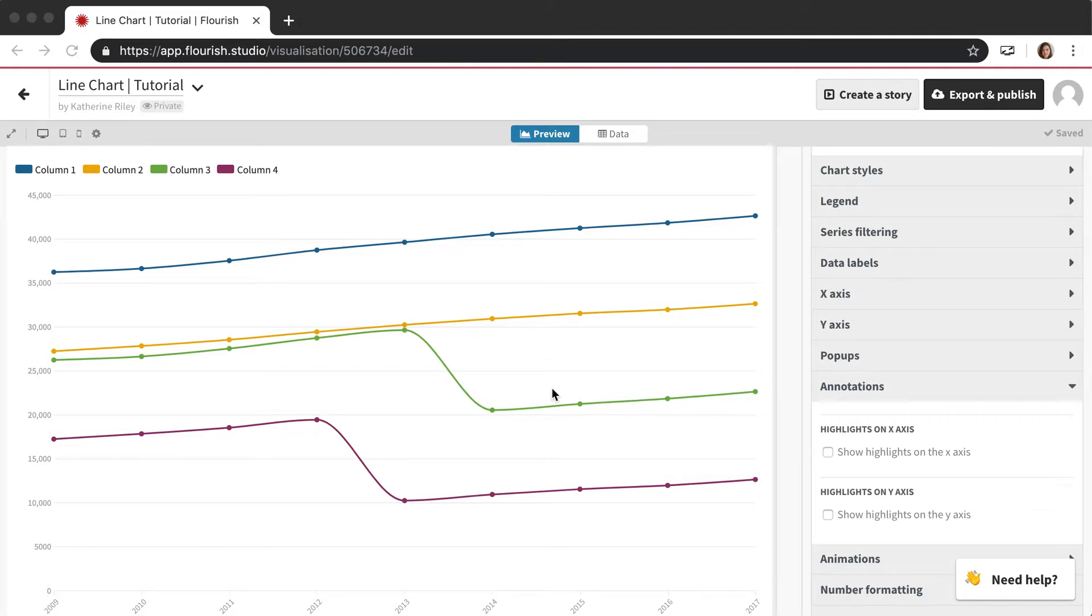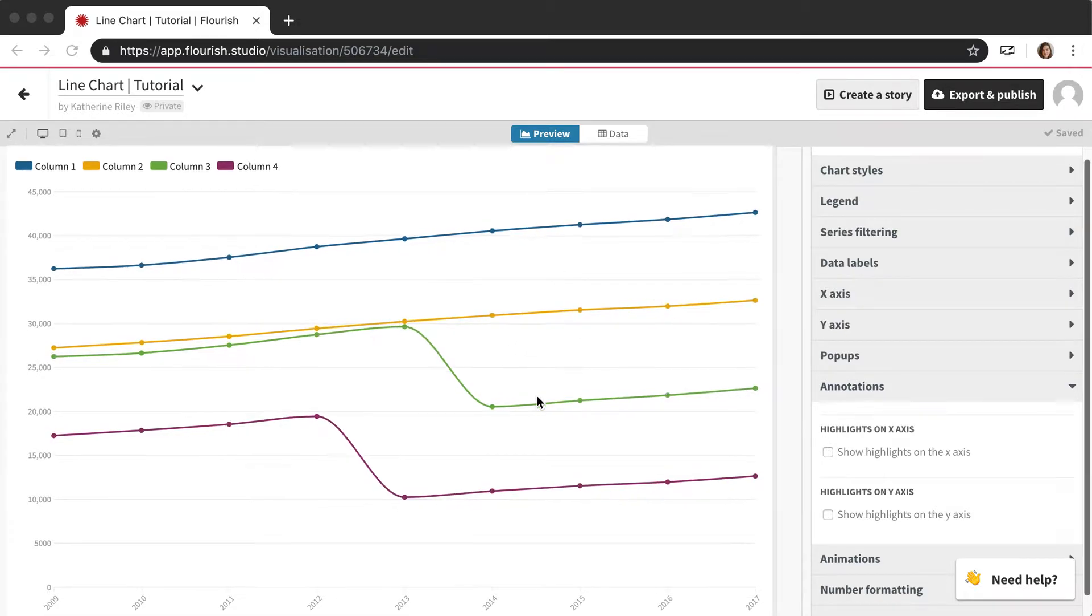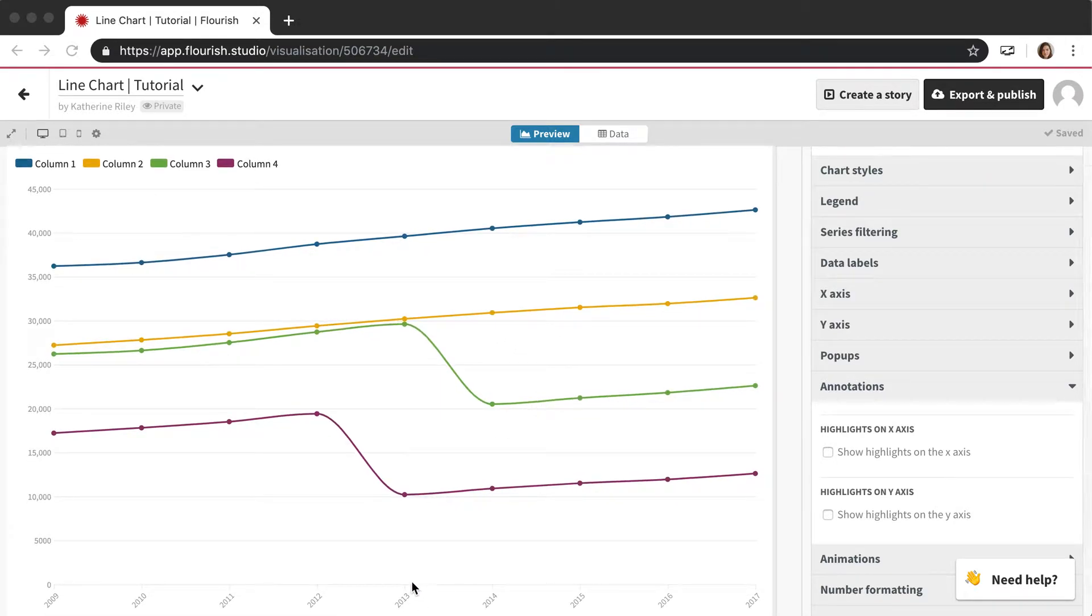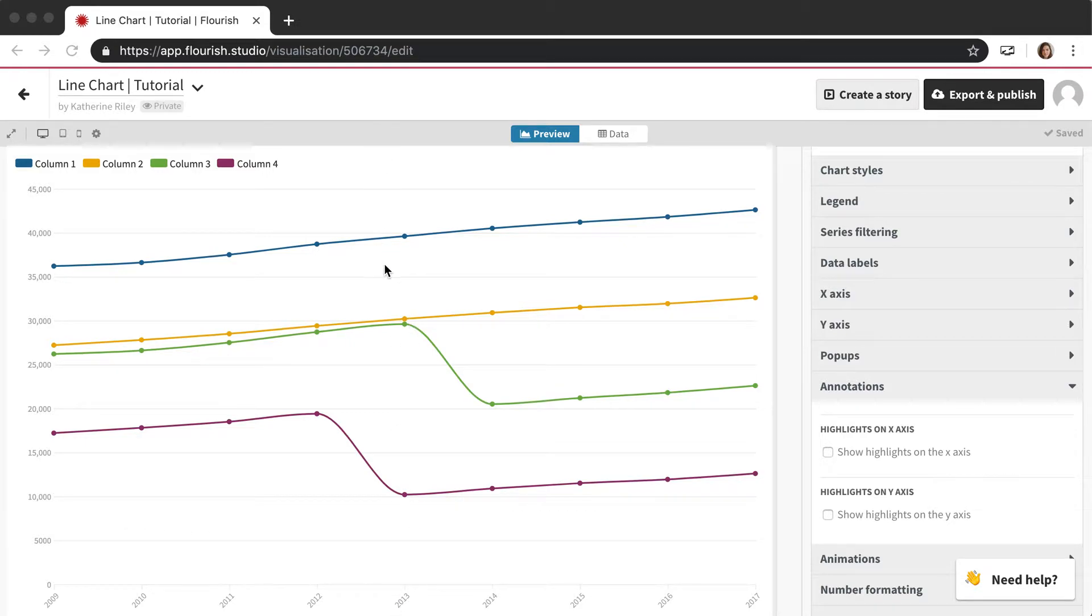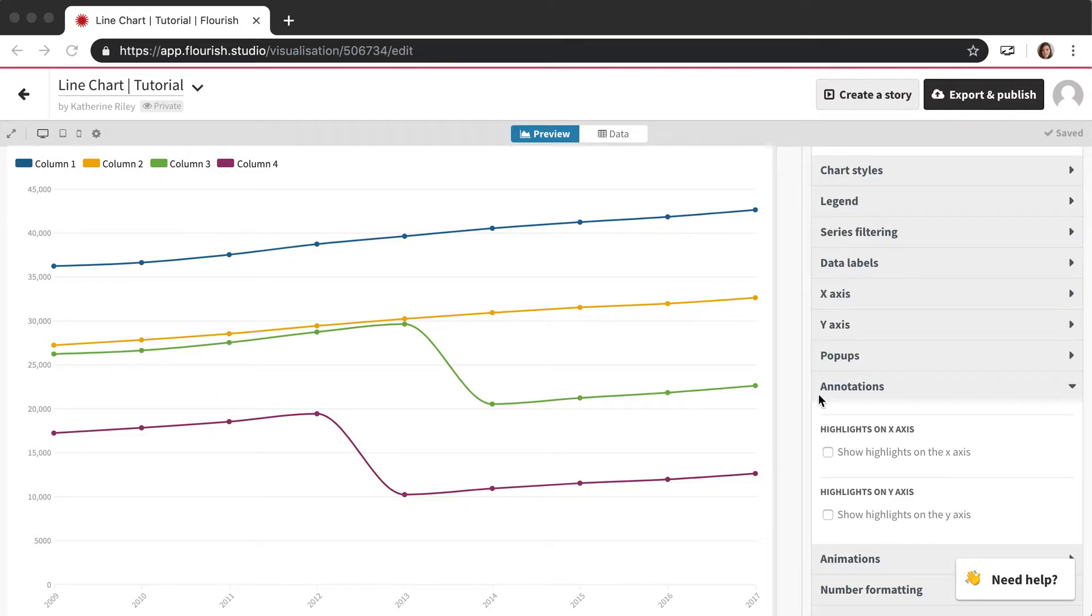And the way these are done is either along the x-axis or along the y-axis. So if you have x-axis annotations, they're vertical annotations. If they're along the y-axis, they're horizontal annotations. And I'm going to be showing you how they work along the x-axis, but just know that it works pretty much exactly the same along the y.